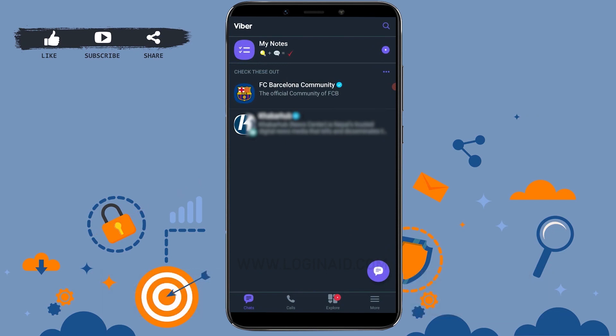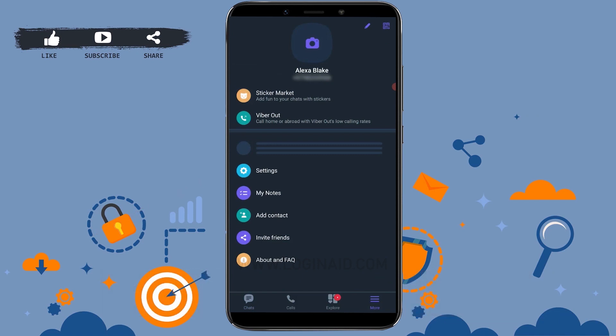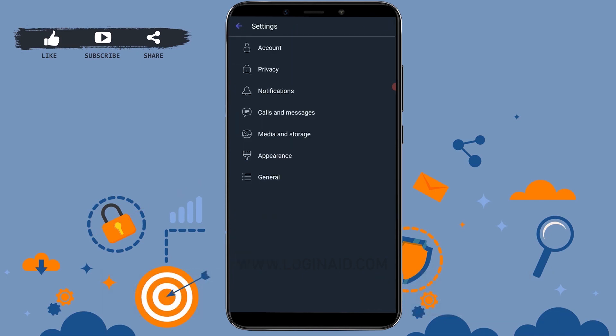Get logged in by providing the proper account details. Then you need to tap on More on the bottom right side. Tap it, then tap on Settings. Inside Settings, you need to tap on Account.